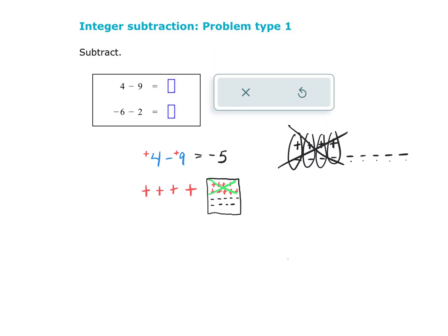Let's look at the next one. We have negative 6 minus 2. I know the 6 is negative, but the 2 is positive, and I know that because there are no parentheses surrounding it. So if I draw this out, I have 6 negatives: 1, 2, 3, 4, 5, 6. And I'm trying to take away 2 positives.